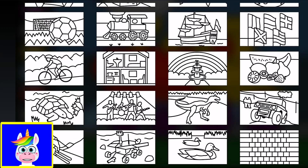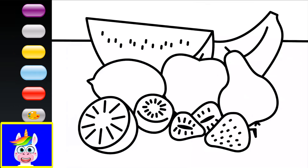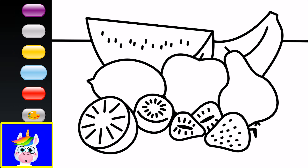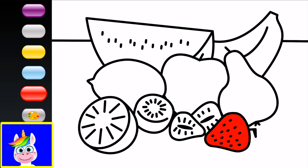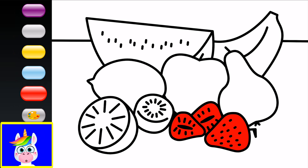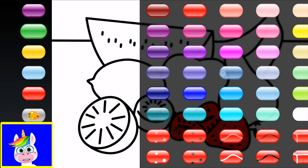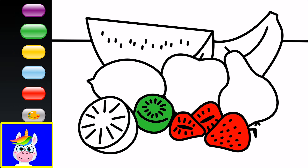Let's do one more — some fruits! A fruit still life, like in the Renaissance. We have strawberries — red — and a kiwi, which is green.